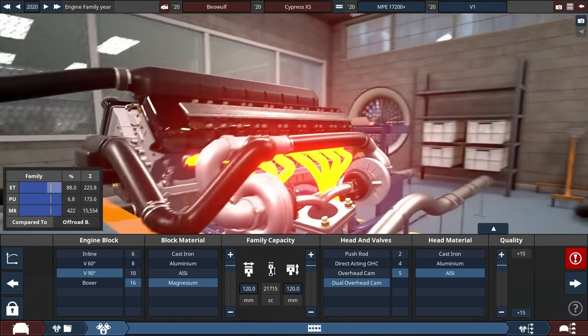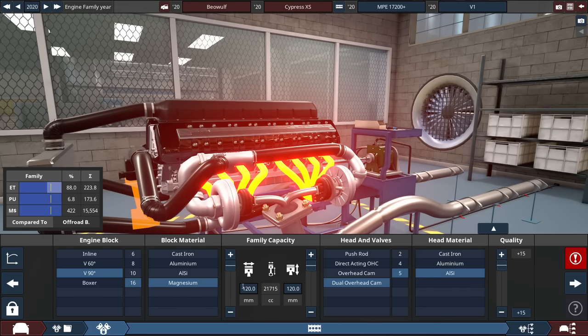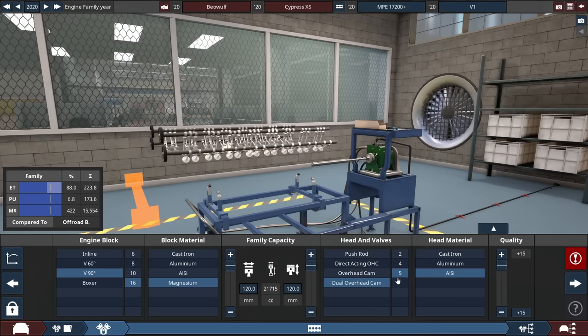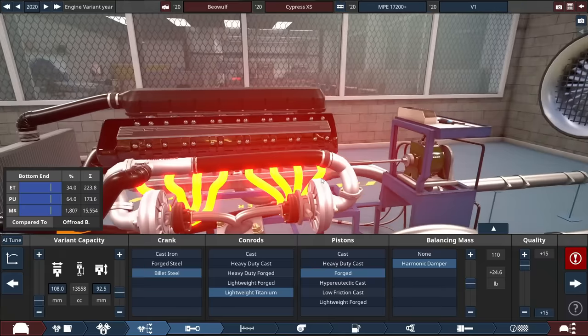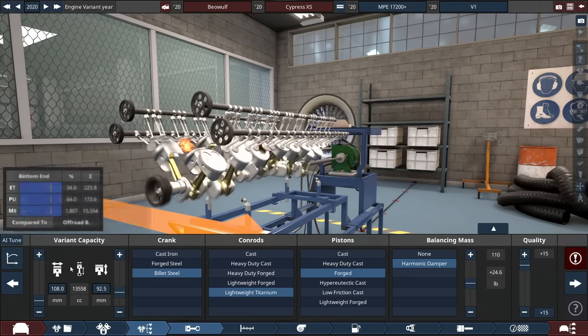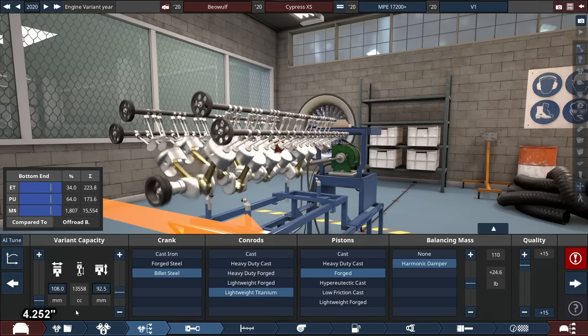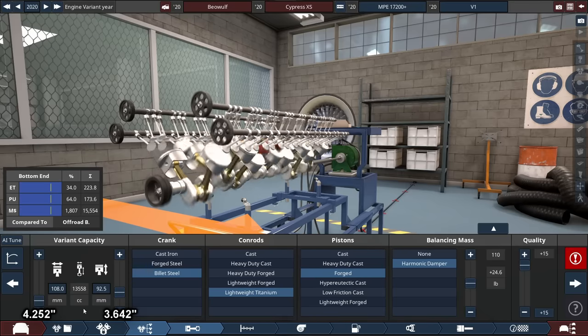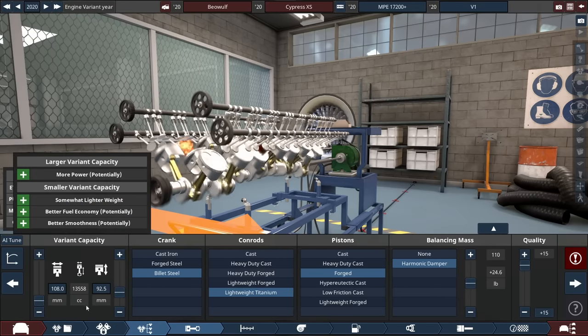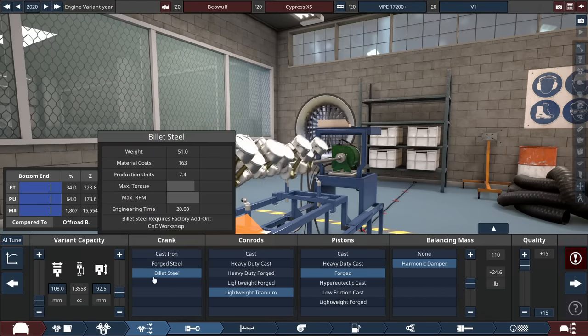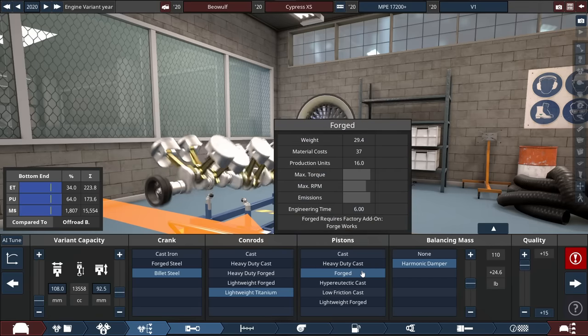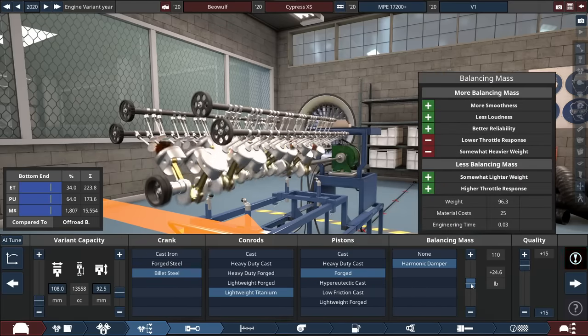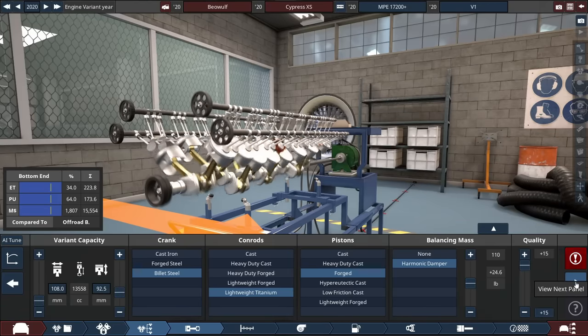It's a V16 made out of magnesium for the sake of weight. With the bore and stroke maxed out for the family capacity, each at 120 millimeters to get the engine size to 21,715 cubic centimeters or 21.7 liters. Drew over a cam 5L made with aluminum silicon. For the bottom end, I did lower the bore to 108 millimeters, downbored this, and downstroked to 92.5 millimeters to get the true engine size to 13,558 cubic centimeters. Steel crankshaft, lightweight titanium conrods, and regular forged pistons because of the high torque stress. Harmonic damper with balance of mass counterweight kept at 110 slider, which is almost 25 pounds.